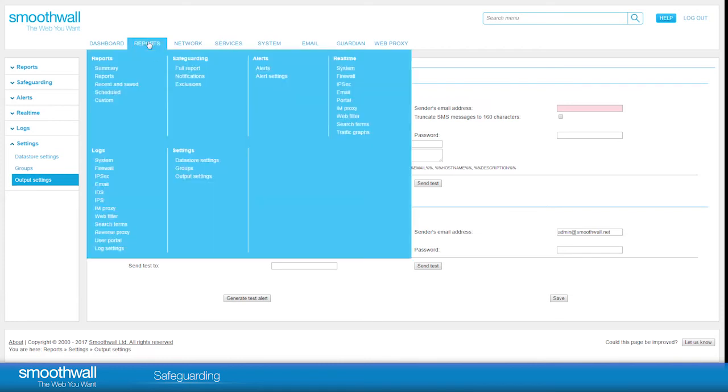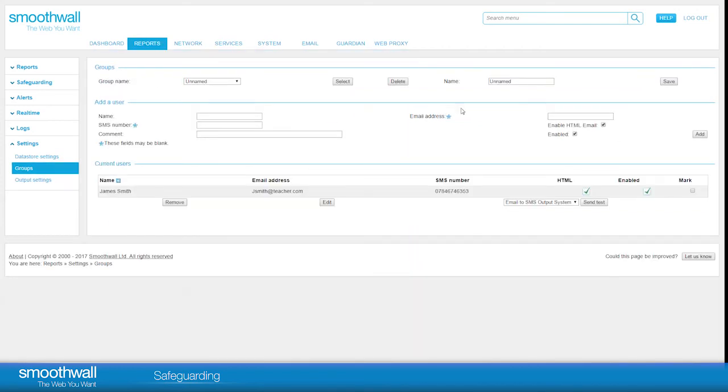Navigating to Reports, Settings, Groups allows you to create a contact group that you want alerts and notifications to go to, and save their contact details.